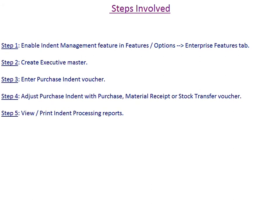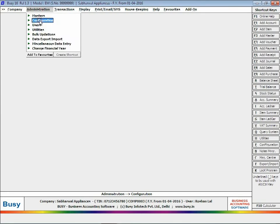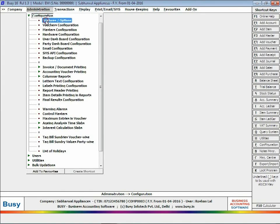Step 5: View and print indent processing reports. To enable indent management feature, click Administration, Configuration, Features, Options, Enterprise Features tab.